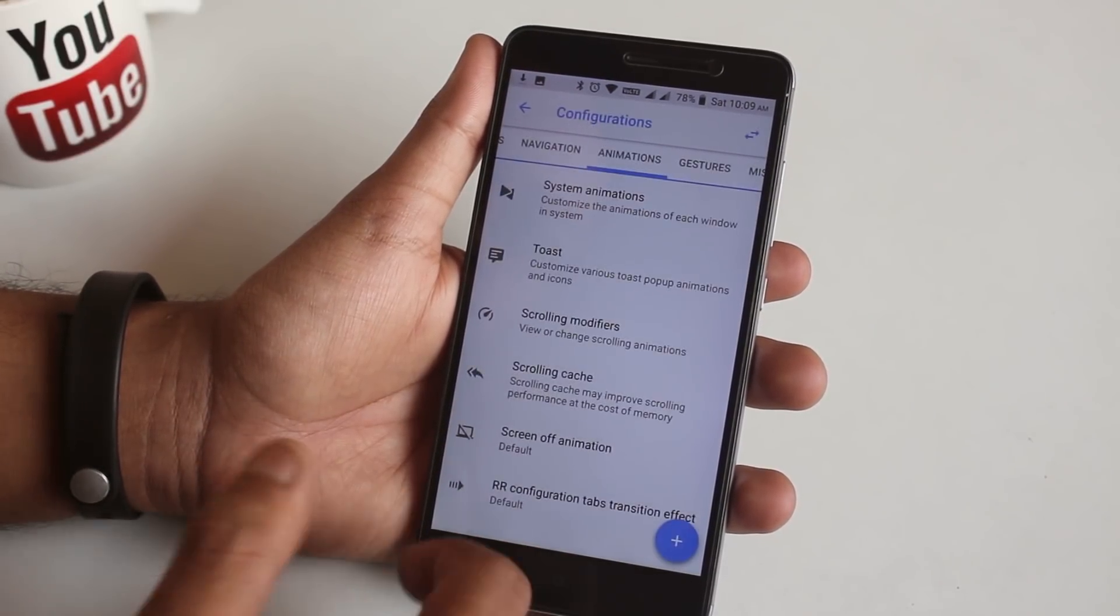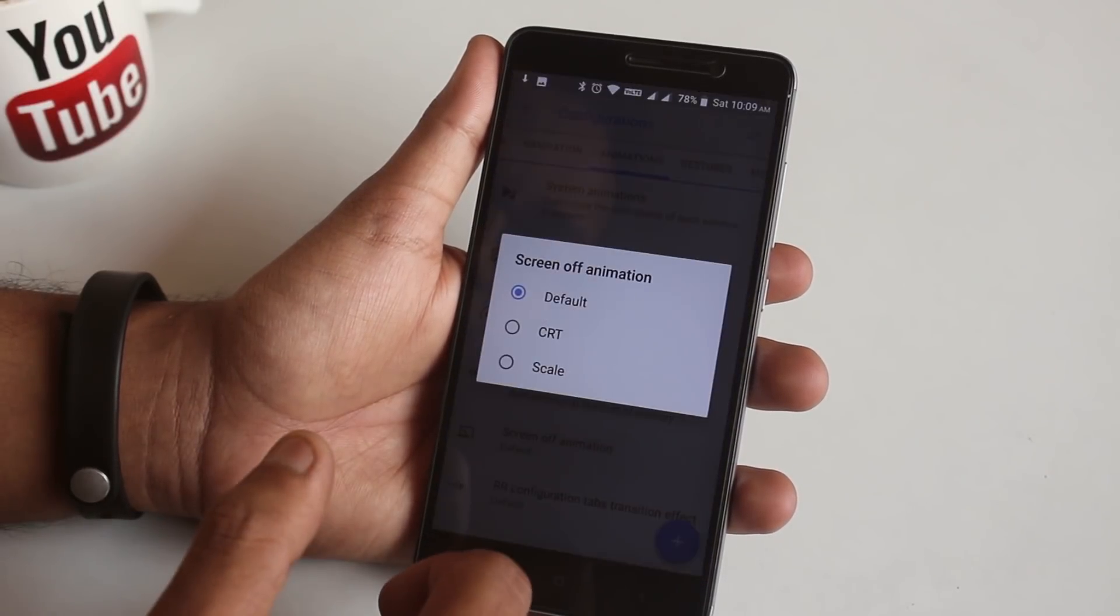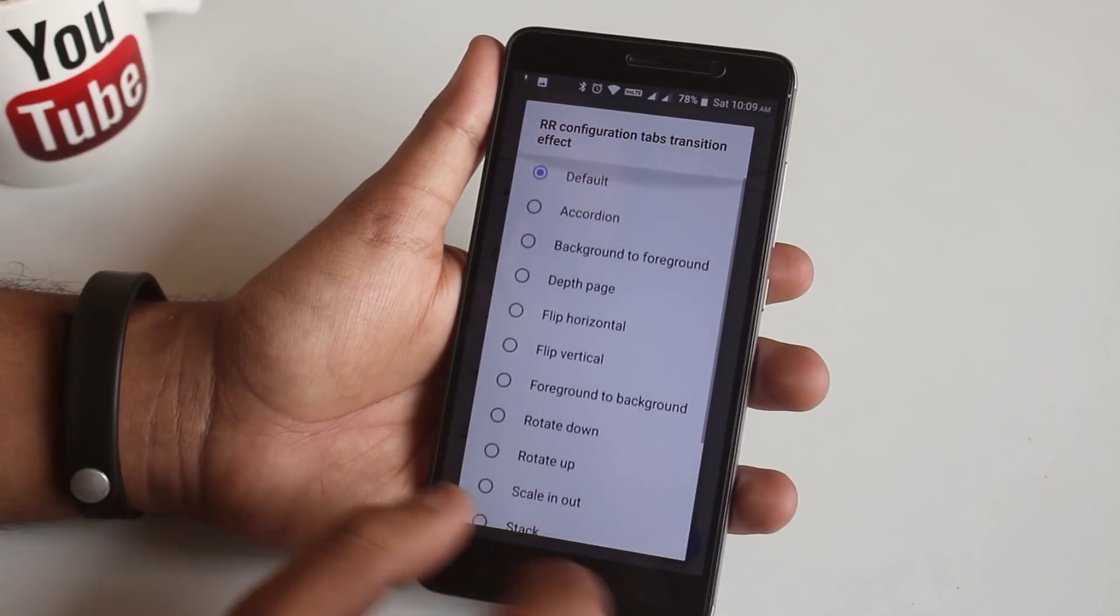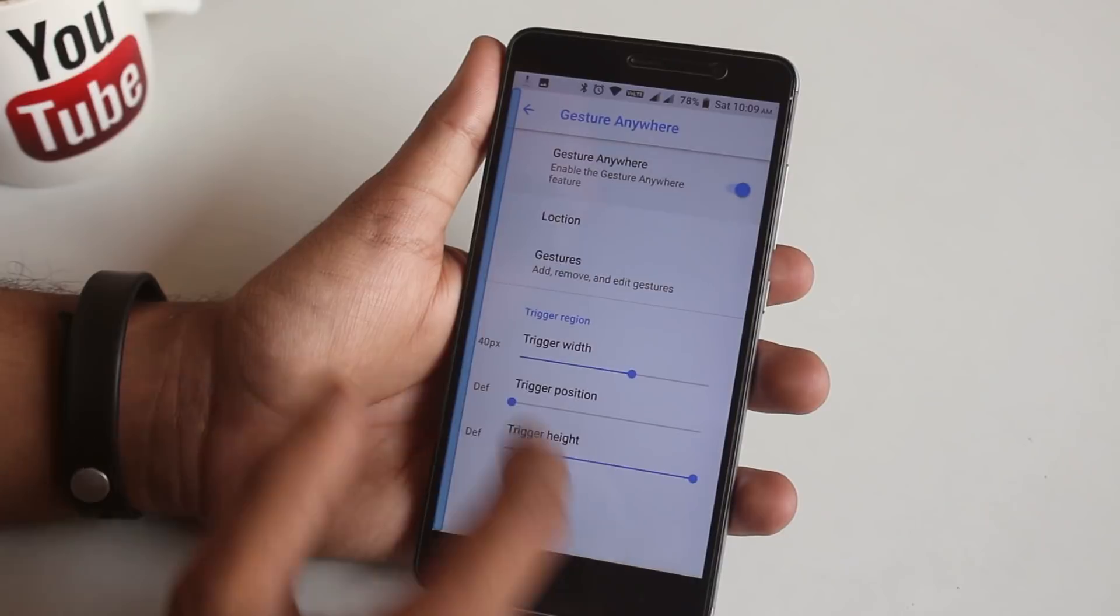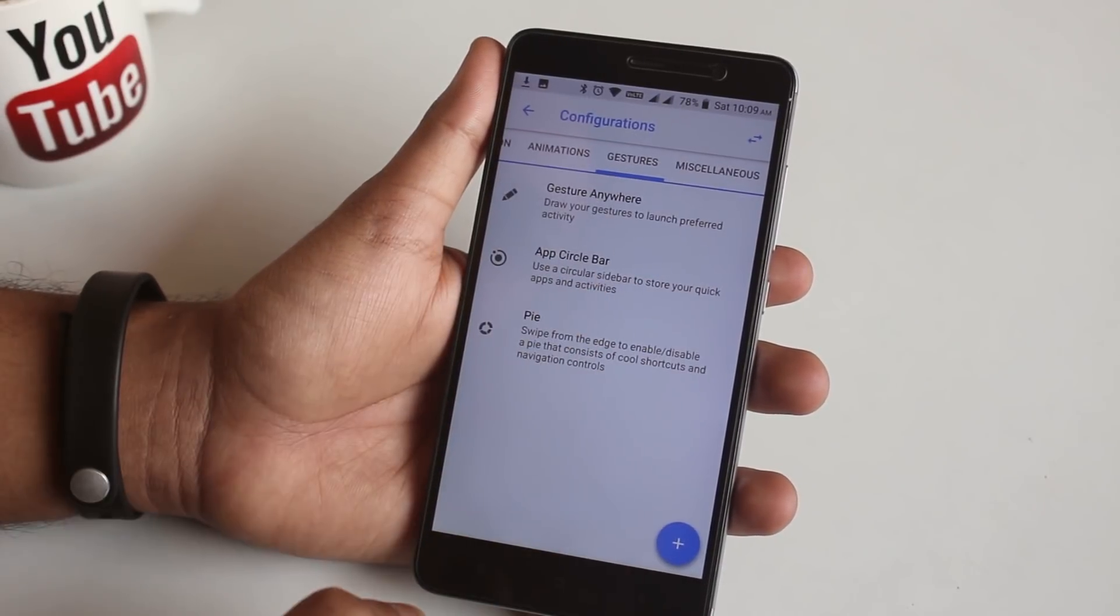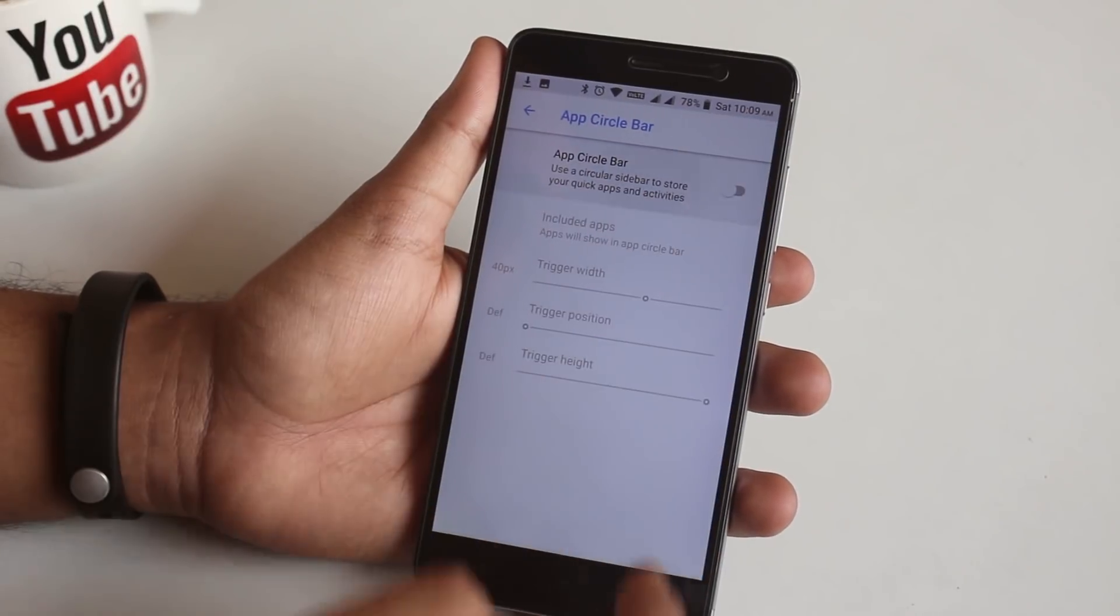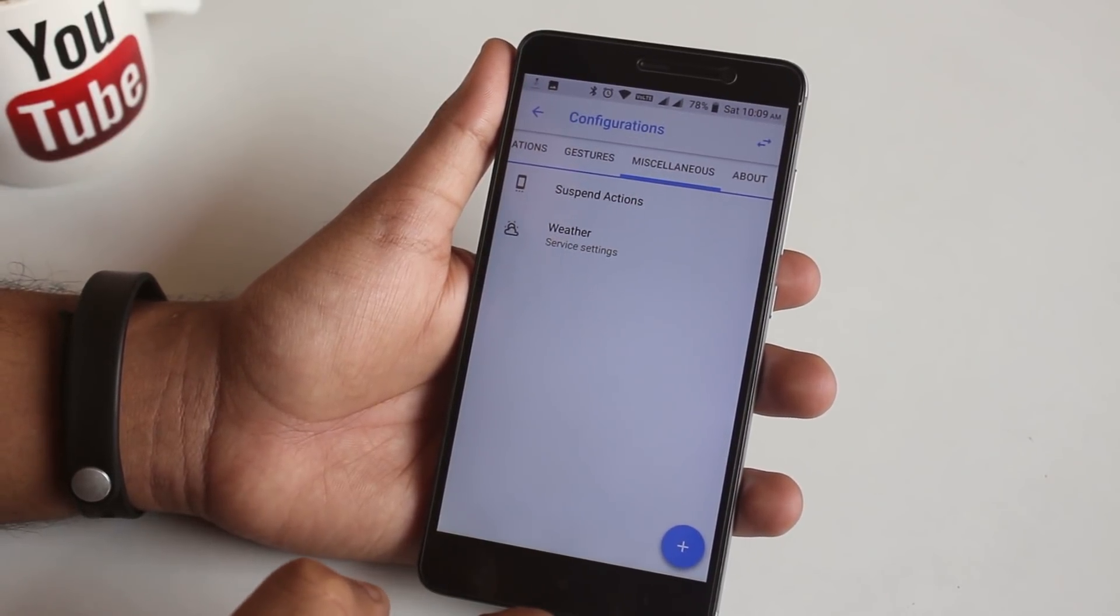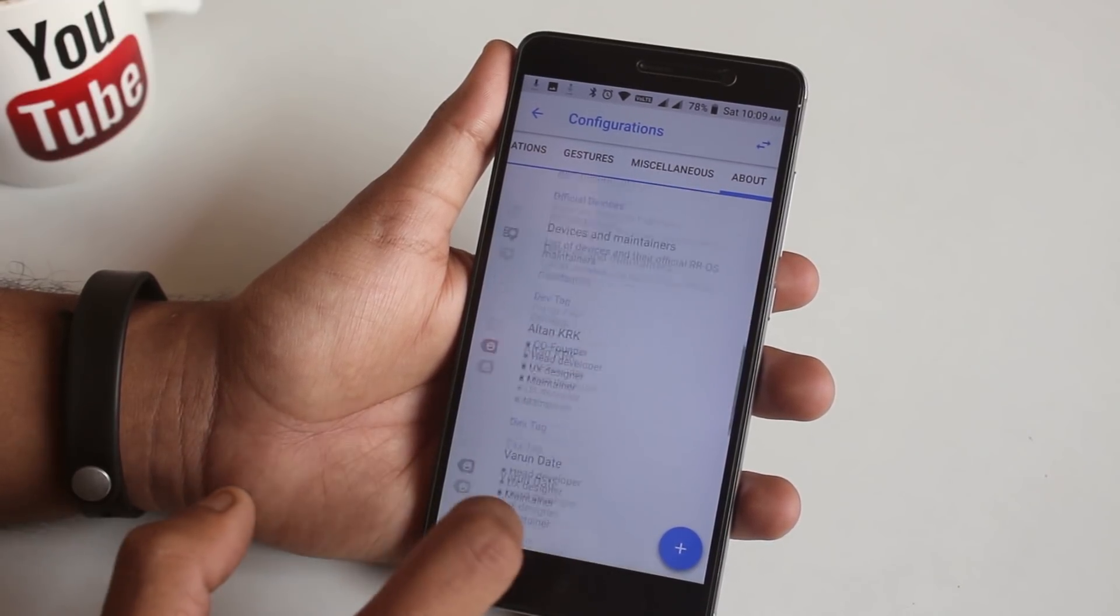Crazy amount of animations and customizations. This is why Resurrection Remix is called the king of customizations. Next we have Gestures. You can create and customize each action, and you can even enable App Circle Bar or Pie Control from here if you want to. In Miscellaneous, we have suspend apps and weather, and that's it.